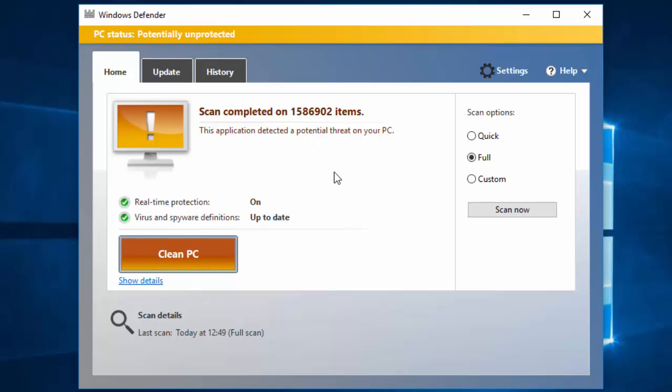So guys, like this way we can remove viruses and malware from our computer. I hope you enjoyed this video, so don't forget to like this video and subscribe to our channel. Thank you guys for watching.